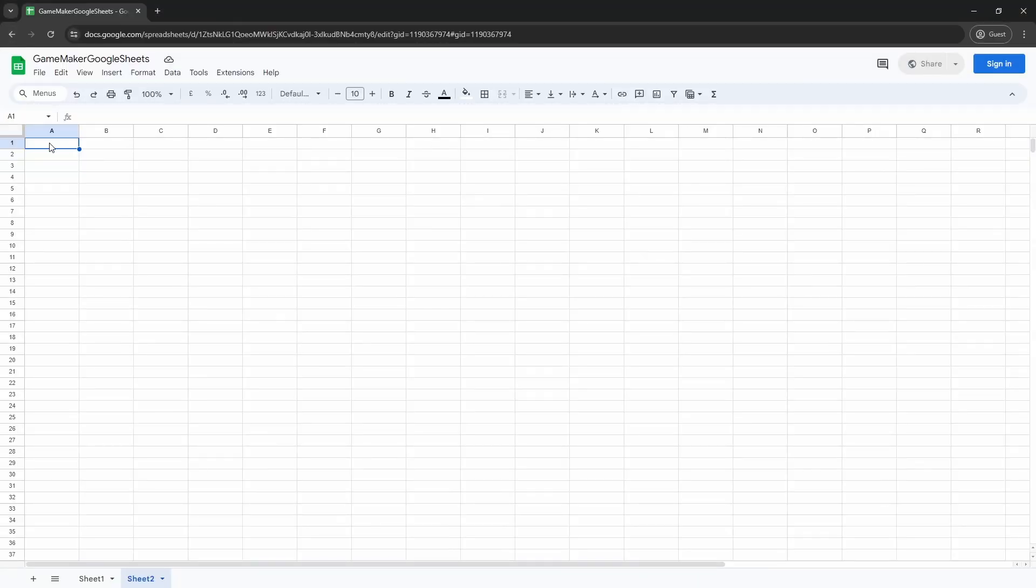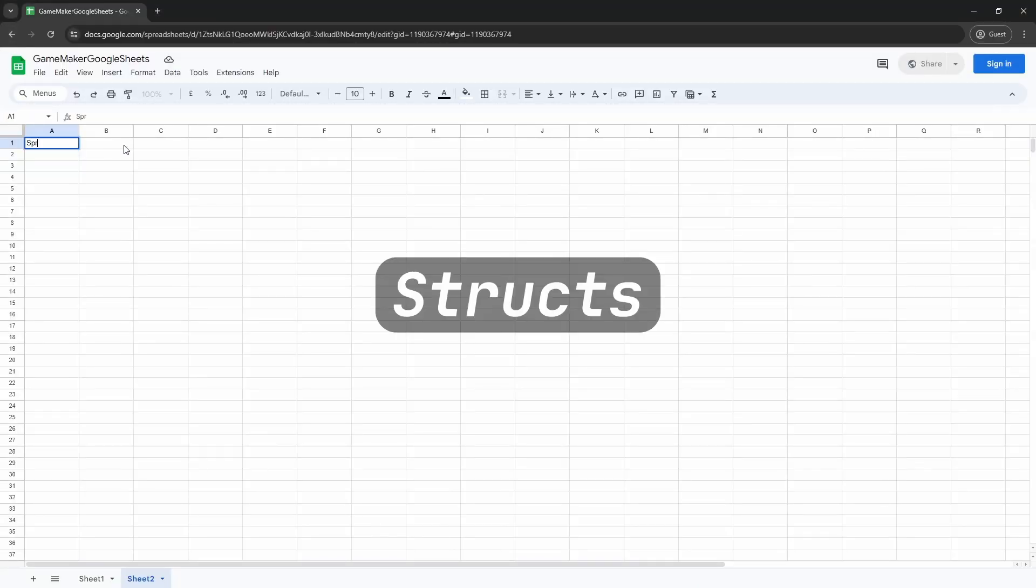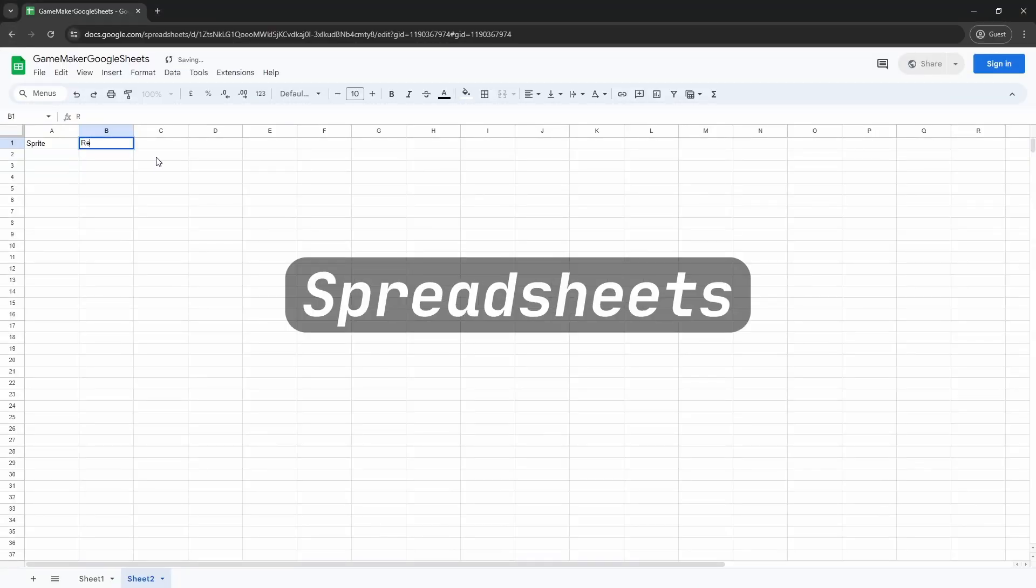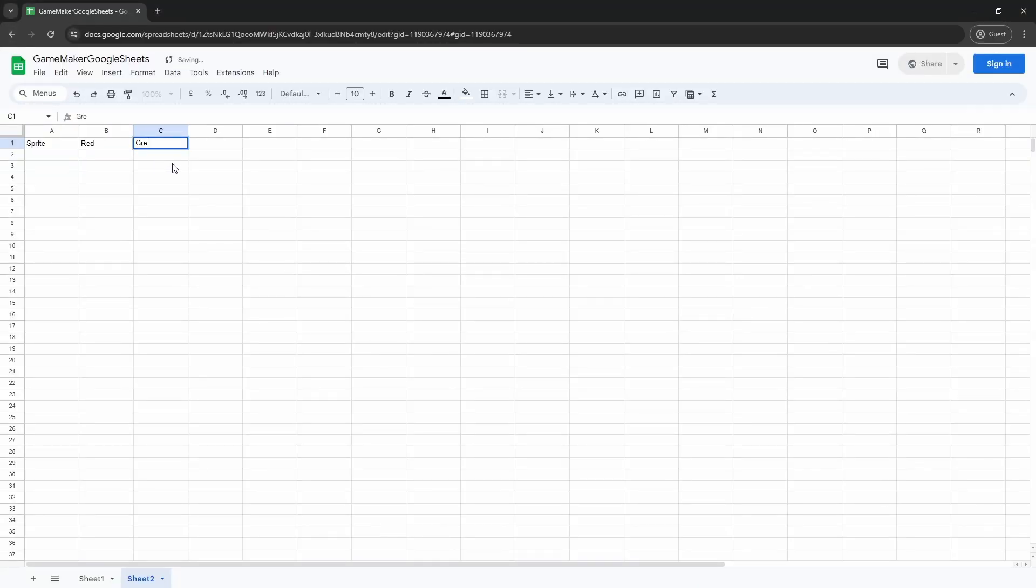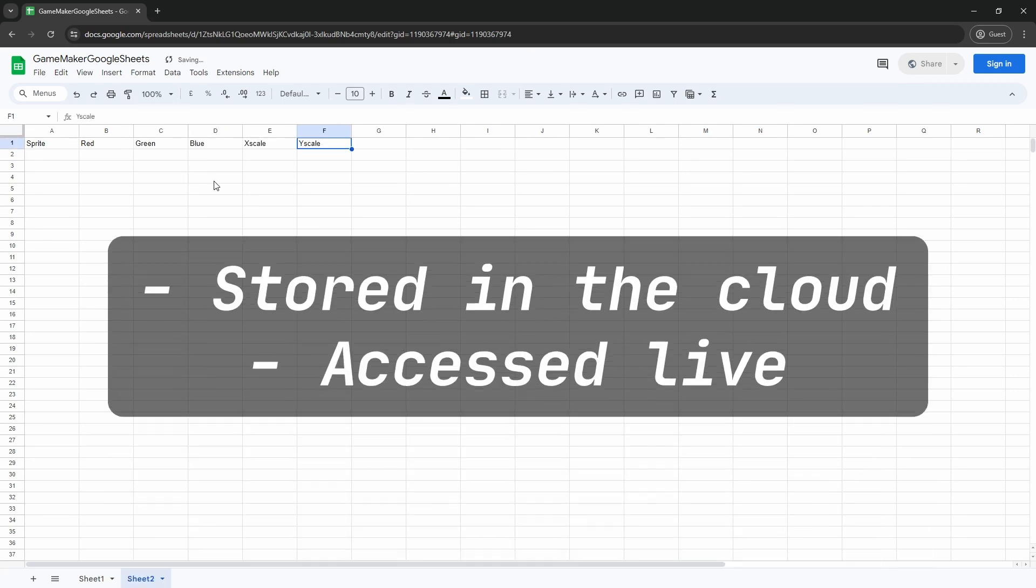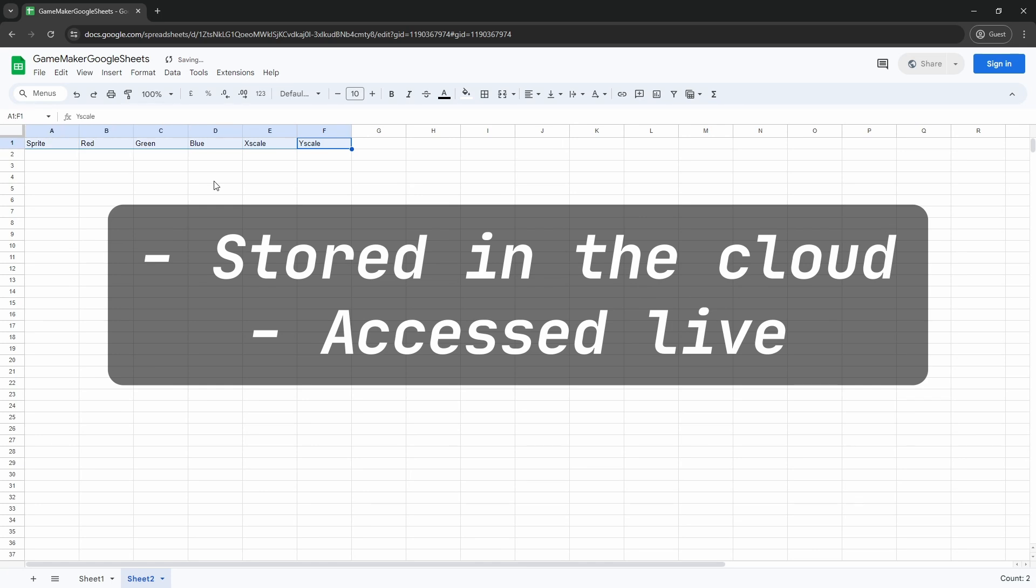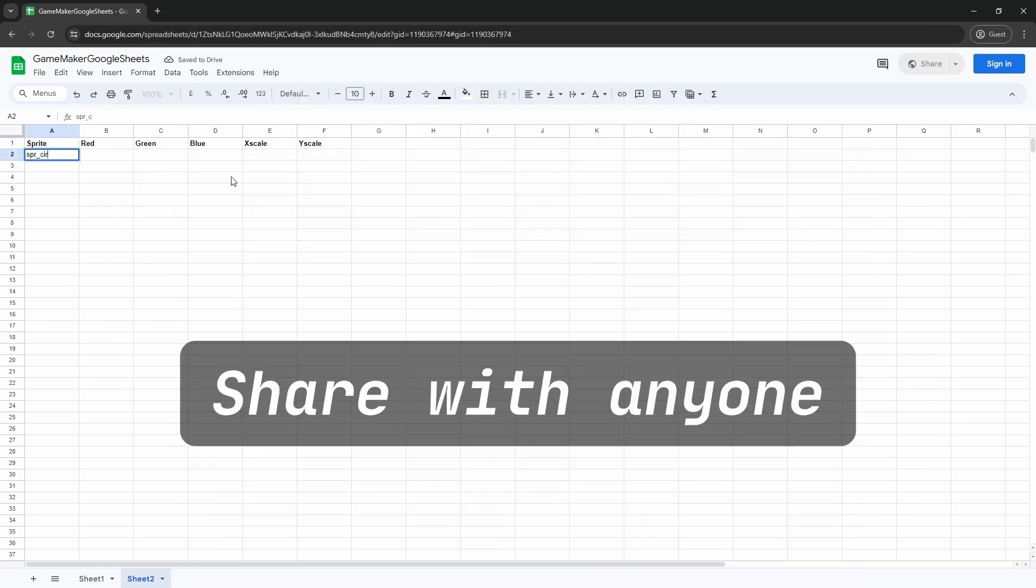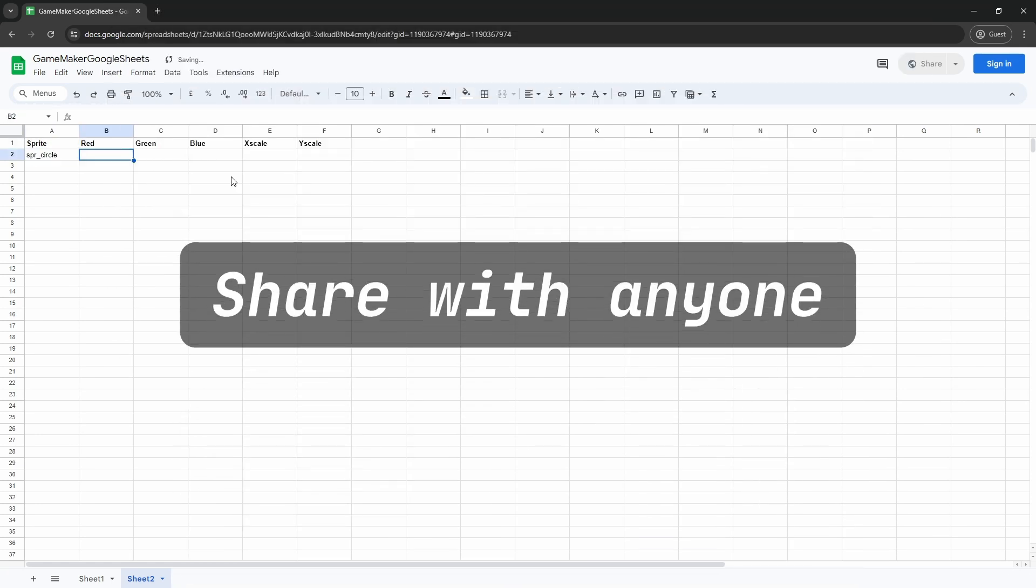So the aim of today's video is to convert our code base from structs to spreadsheets. By the way, one of the big upsides of doing this, apart from making it easier to visualize and edit our data, is that it will all be stored in the cloud and accessed live. This means that you can share your spreadsheet with anyone, and they don't have to be a programmer to make changes.